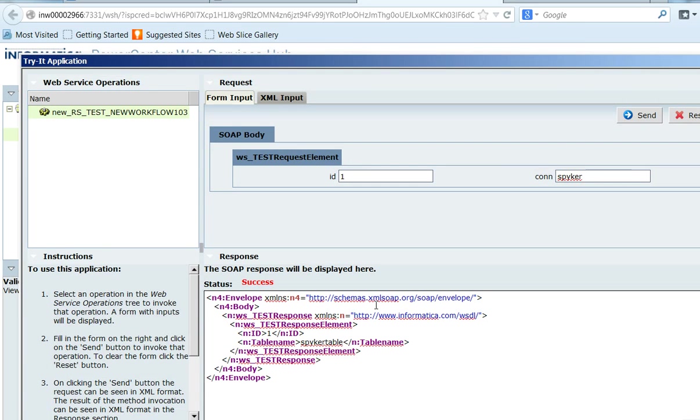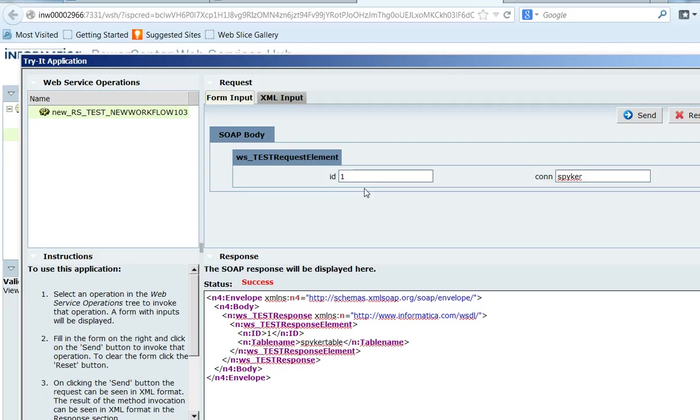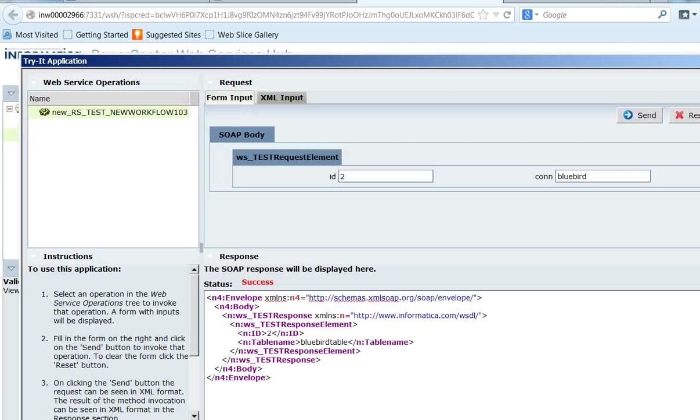So now the table has been picked from Spiker database. That is why the table name is Spiker table. If it is from Bluebird, it will be Bluebird table. Let's give Bluebird. Now we got the output as Bluebird table.